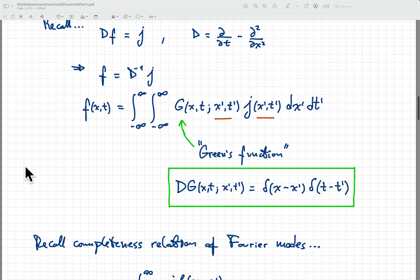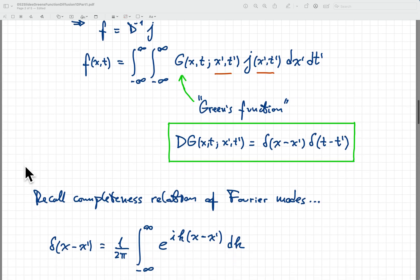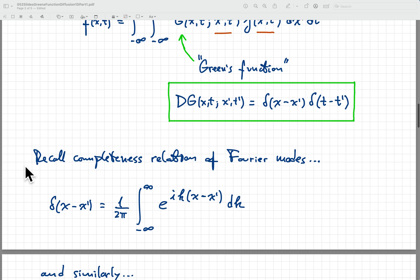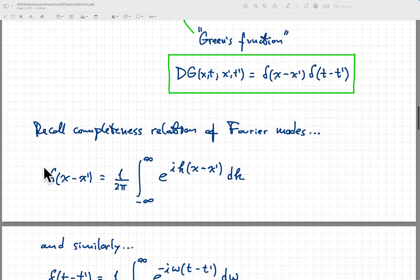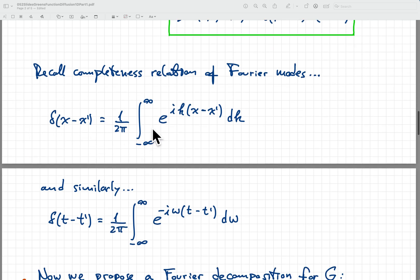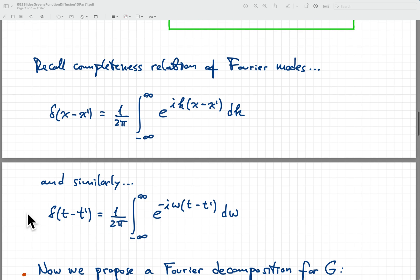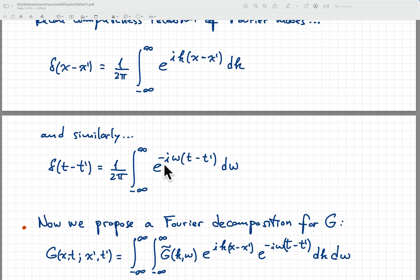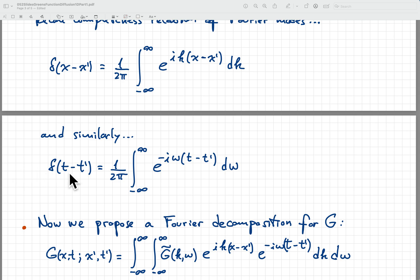Our job then is to find G with this property. We're going to use the completeness relation of Fourier modes to represent delta of x minus x prime and delta of t minus t prime. The delta of x minus x prime is given by the Fourier transform of one evaluated at x minus x prime, and the same we can do with t minus t prime. By convention, I'm going to use a minus sign in the Fourier transform for the time variable, integrated over a variable omega instead of k — that's the convention when we talk about time versus space.